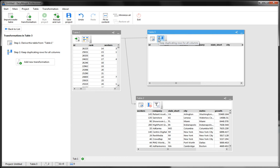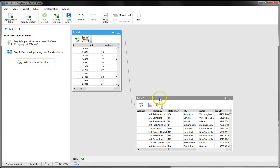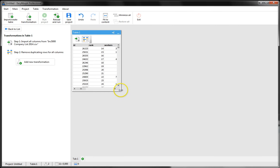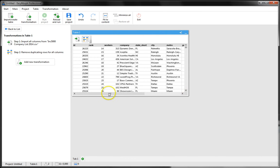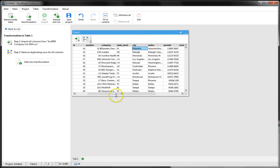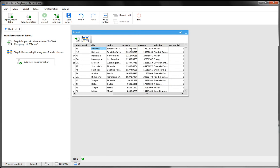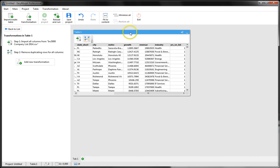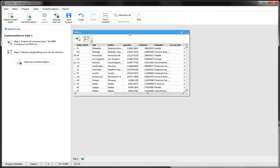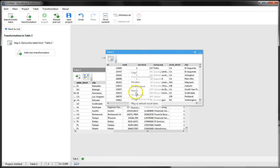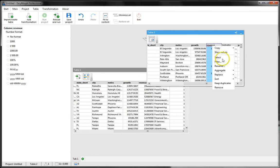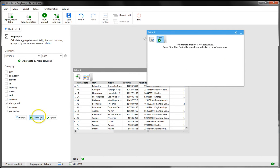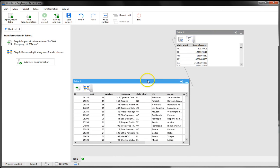Another scenario where we can use derived tables is to calculate self-joins. Let's see how this can work. In our dataset we have companies by state, by city, with revenue and number of workers. Let's calculate revenue by state in the derived table. I derive a table and calculate revenue by state.